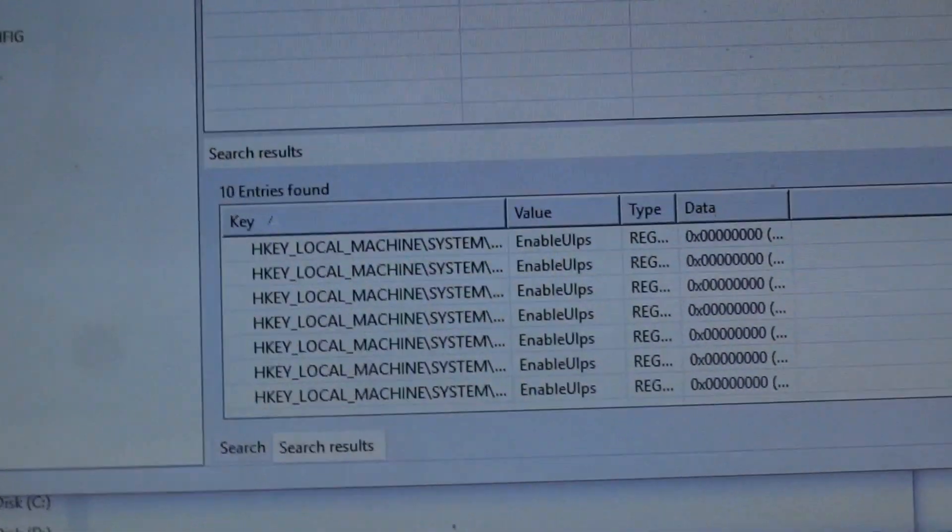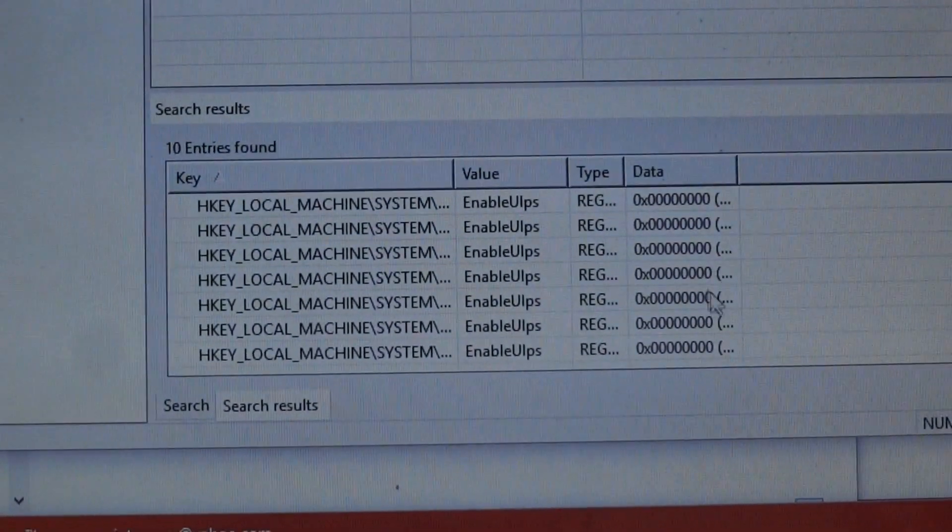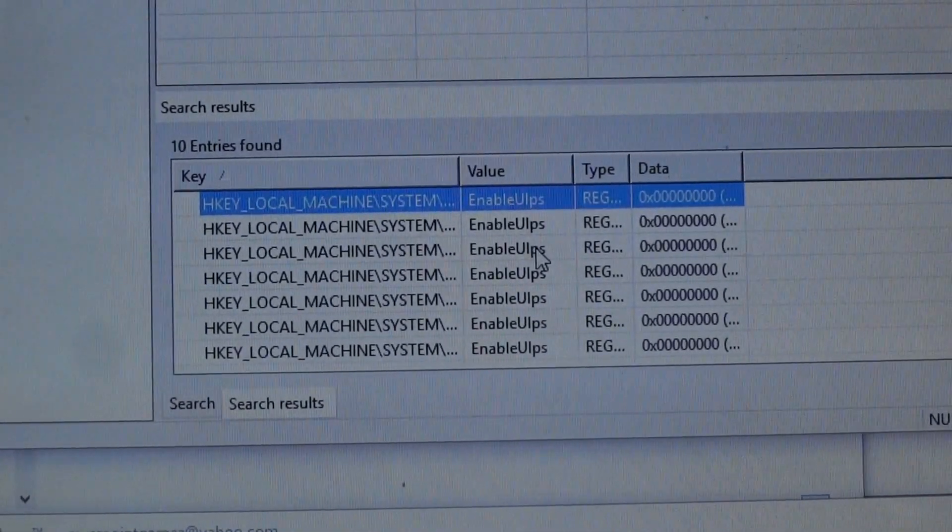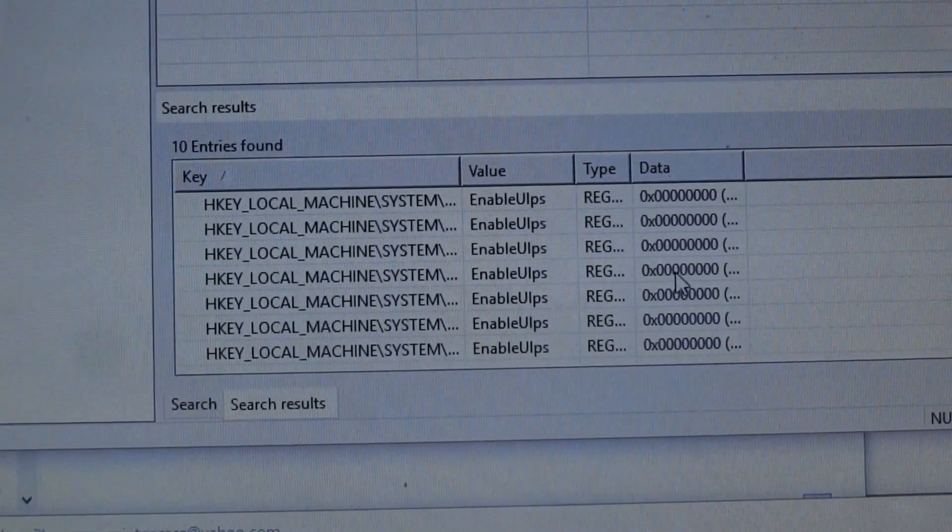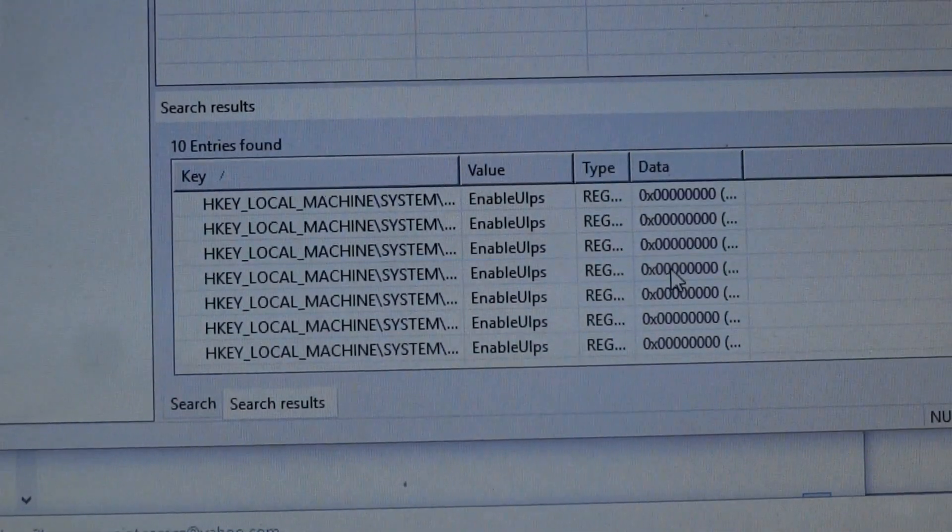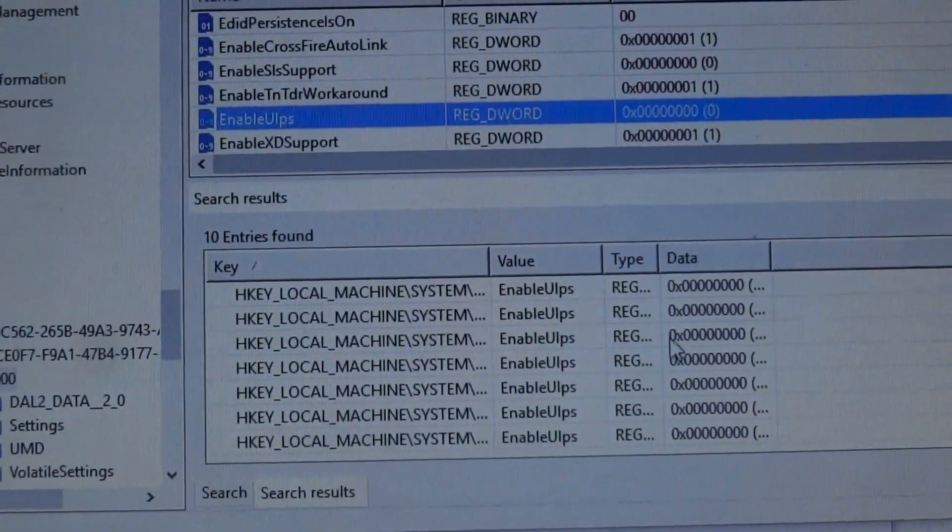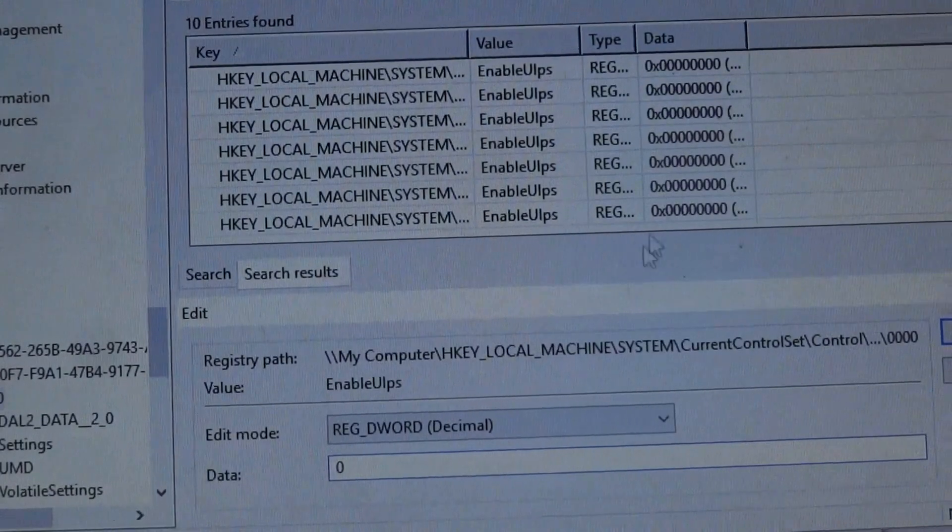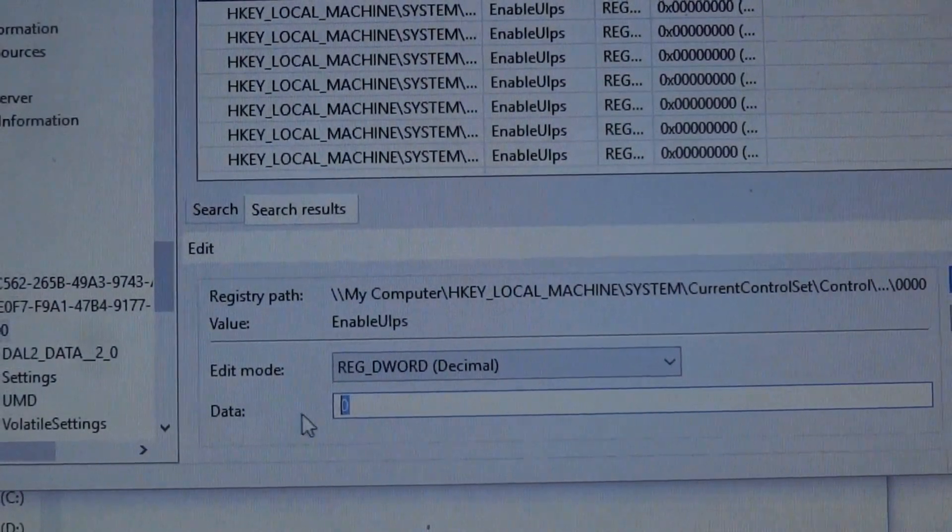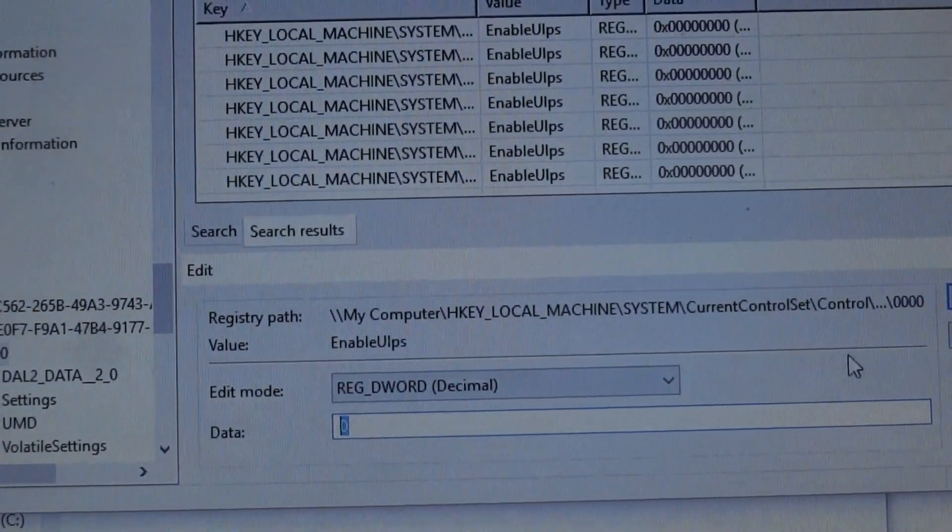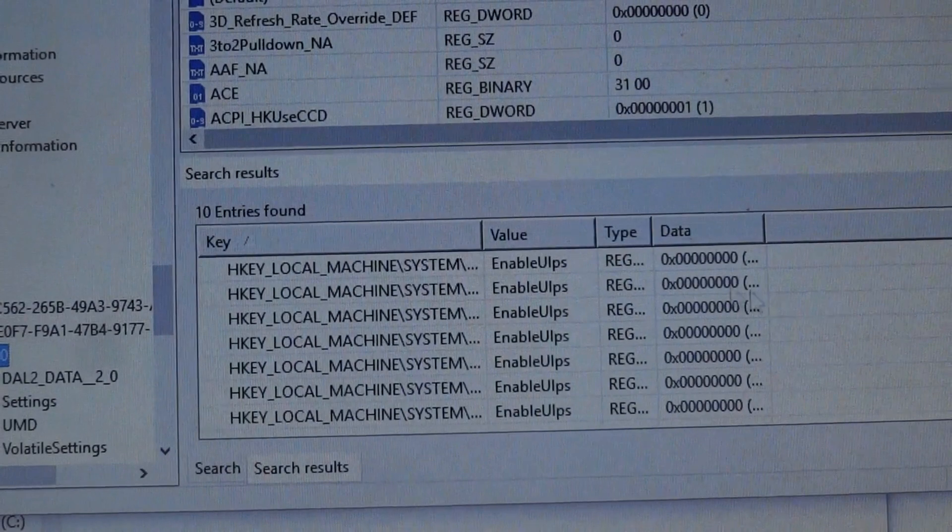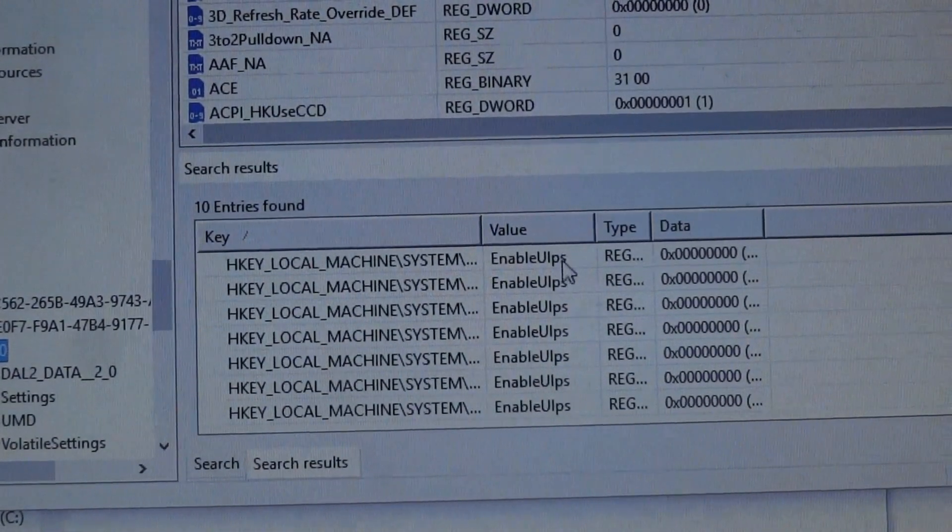So it didn't take that long. It's gone through all the searches. You can see that there's a list of all of them, and you can just look and see if there's any that is set to 1, and just change it. I think it's the same thing. You just double click it and then change it to 0. Once you're done, you click OK, and then you just continue through the list.